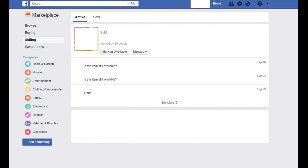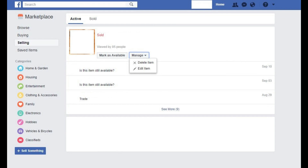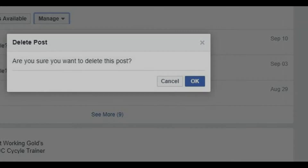Step 6: Click Manage to the right of Mark as Available if you don't feel like you'll need to reactivate the item for sale, and you want to remove it from the selling screen. A drop-down menu appears. Step 7: Click Delete Item. A Delete Post dialog box appears in the center of the screen, asking if you're certain you want to delete the item from your list. Step 8: Choose OK. The item will no longer appear in the Your Items list.